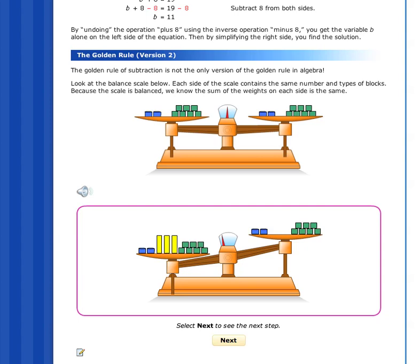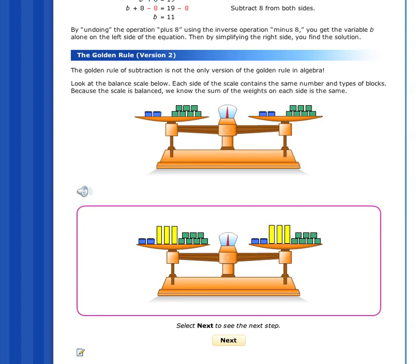Adding identical objects to the right side makes the scale balance again. The conclusion: whatever you add to one side, you must also add to the other side in order to keep the scale balanced.